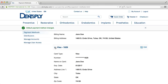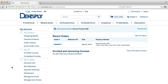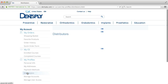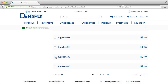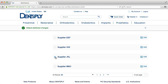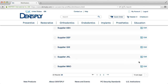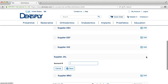To choose or change a preferred distributor, click Distributors and simply select the distributor of your choice. To expedite order processing, you may add your distributor account number. To do this, select Edit next to the appropriate distributor and add your account number, then click Save.